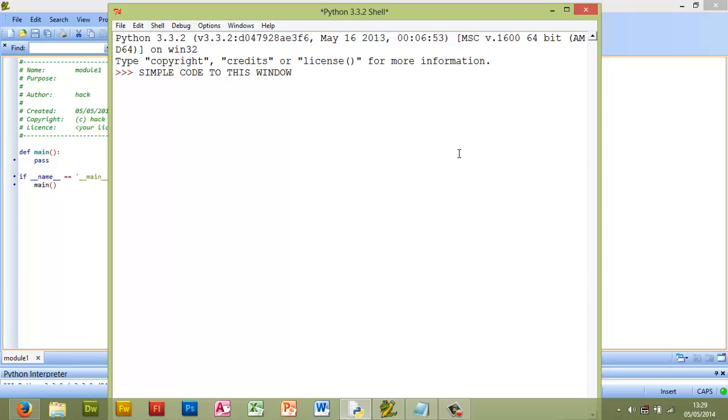This is called IDLE. It comes as part of the Python package and is a nice and simple interface for getting Python to do stuff for you.